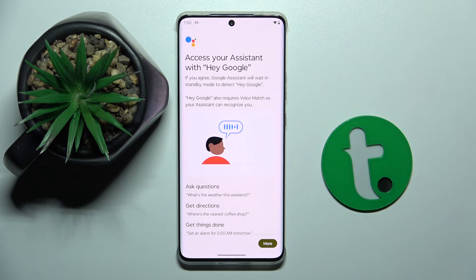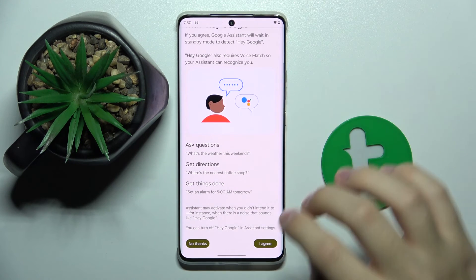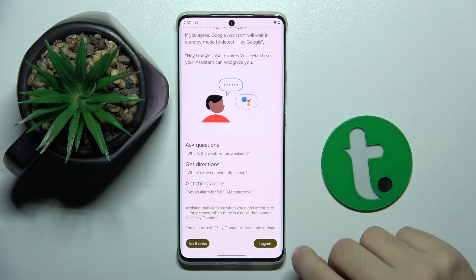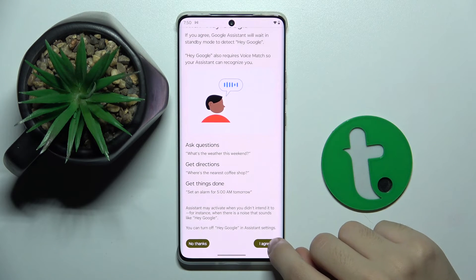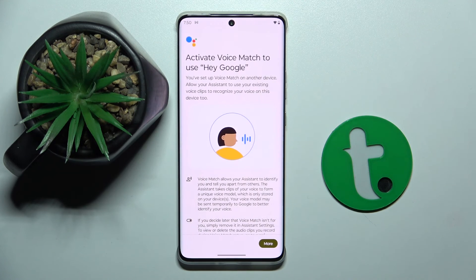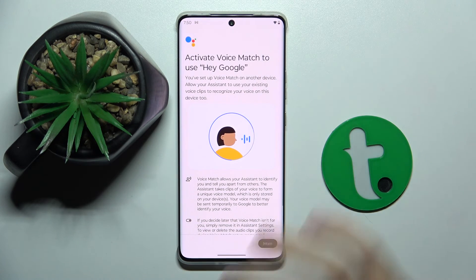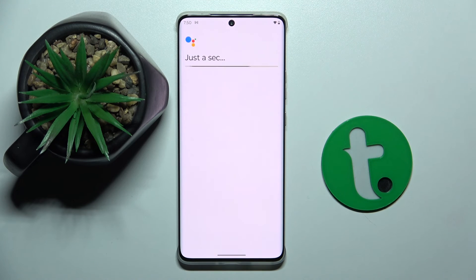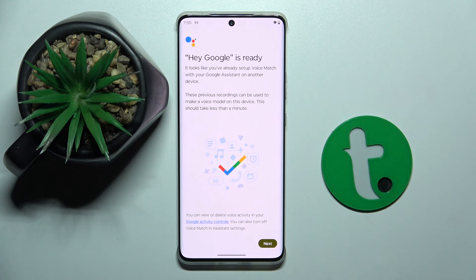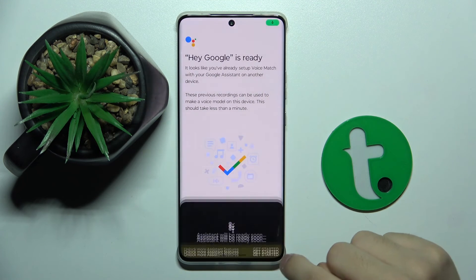Now we have to configure our Hey Google. We have to click on I Agree right here, and as you can see Hey Google is ready.